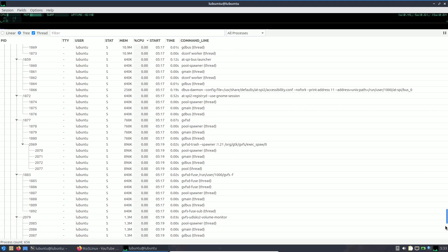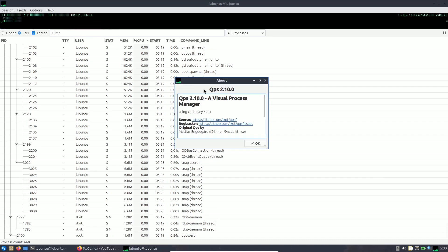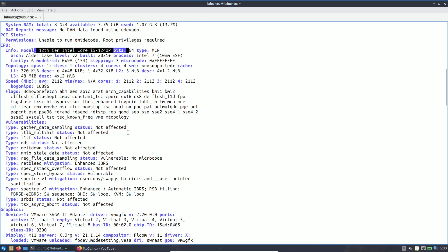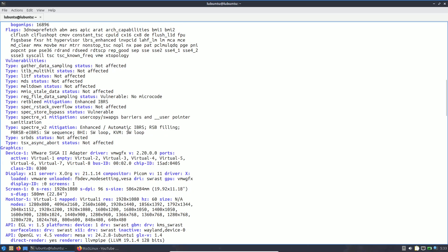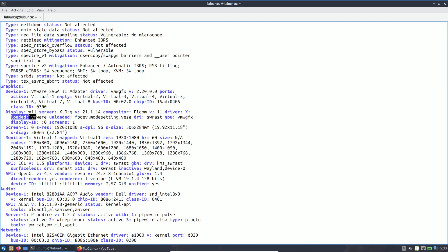Here you can see all processes and threads. The QPS version is 2.10.0. CPU is i5-1240P. For graphics, vmwgfx version is 2.20. The display is using X11. The Xorg server version is 21.1.14.